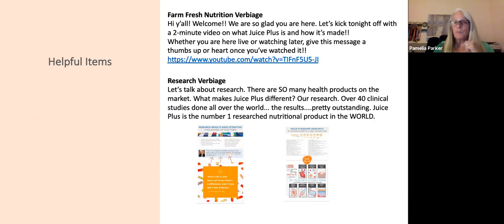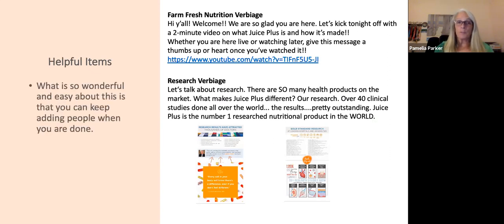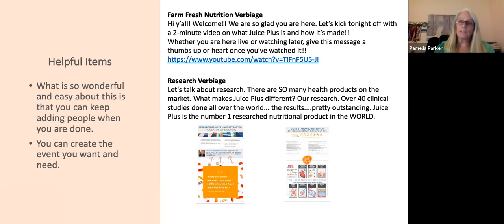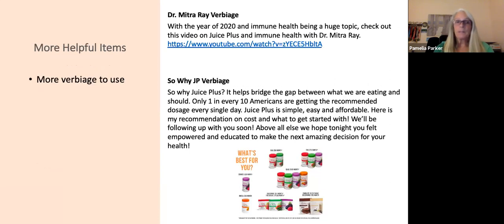Meet them where they're at and where they're ready. The helpful items: Farm Fresh Nutrition verbiage with the video, the research verbiage — it's so easy. You can keep adding people after you create the event. It's simple. It's not selling to people, it's just telling them and educating them. There's verbiage for Dr. Mitra Ray and 'So Why Juice Plus?' — and that's it. It's that simple.